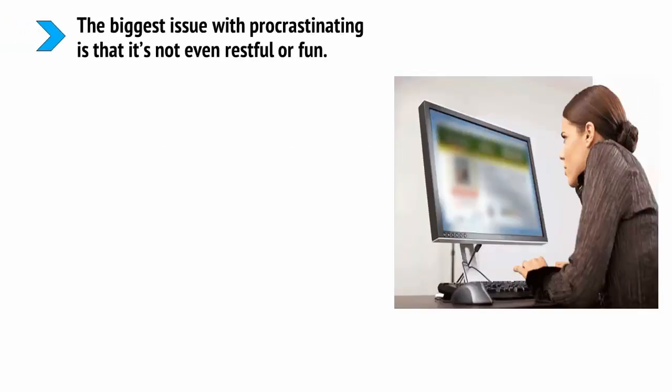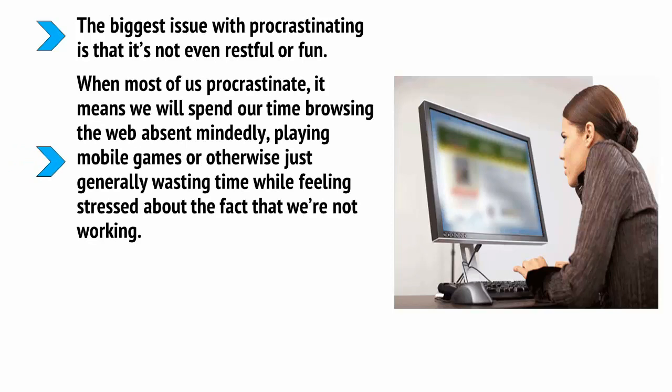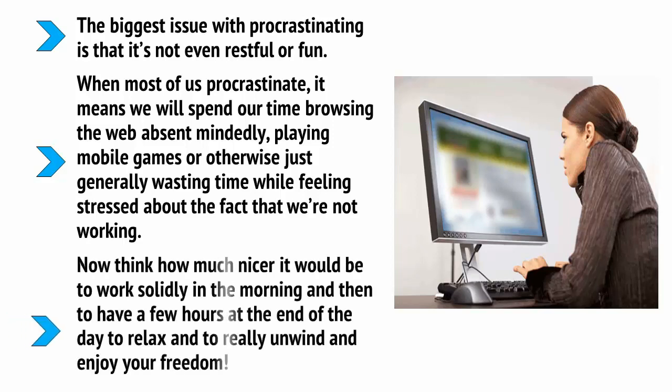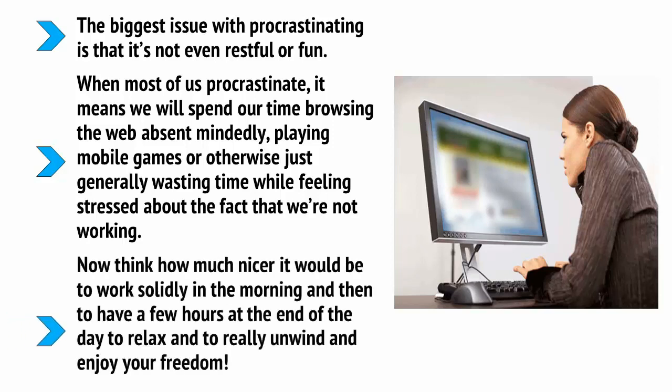The biggest issue with procrastinating is that it's not even restful or fun. When most of us procrastinate, it means we'll spend our time browsing the web absentmindedly, playing mobile games or otherwise just generally wasting time while feeling stressed about the fact that we're not working. Now think how much nicer it would be to work solidly in the morning and then to have a few hours at the end of the day to relax and to really unwind and enjoy your freedom.